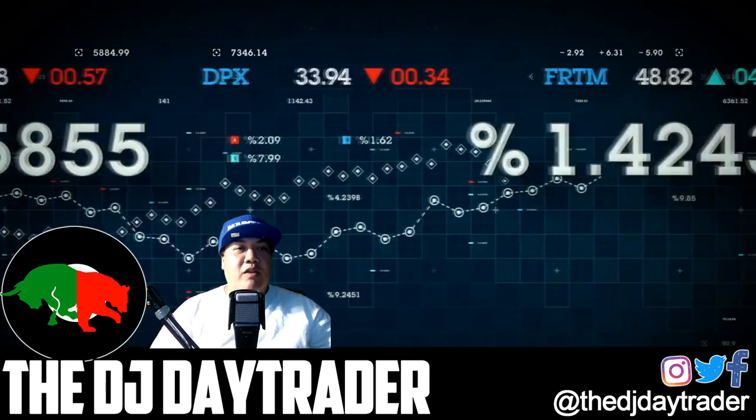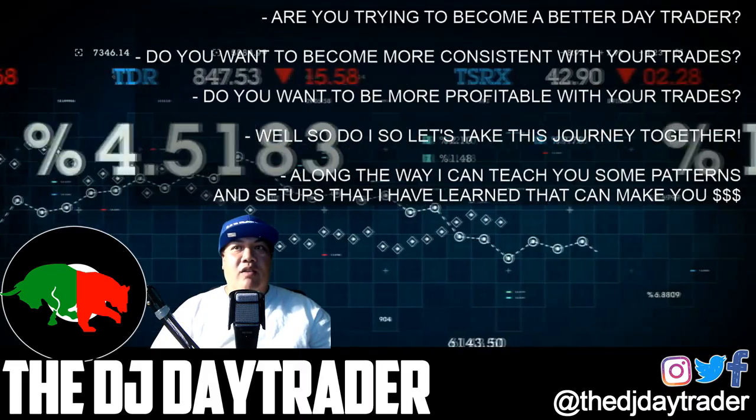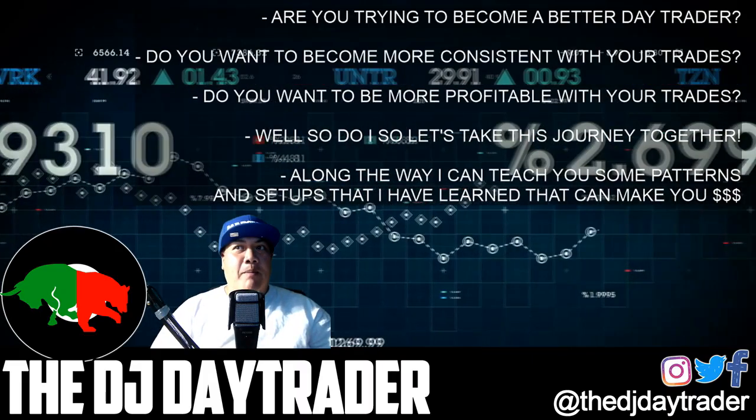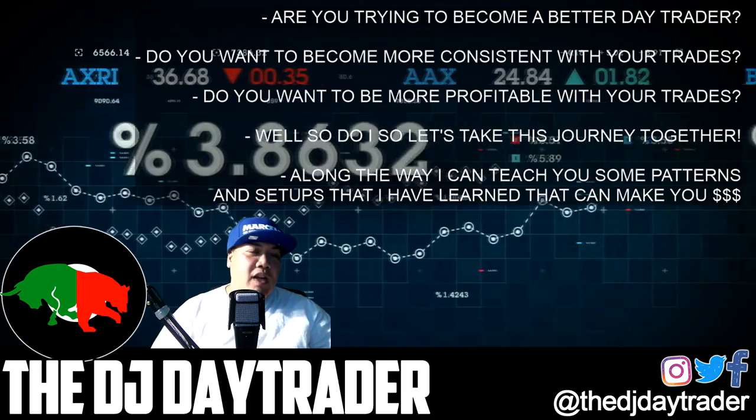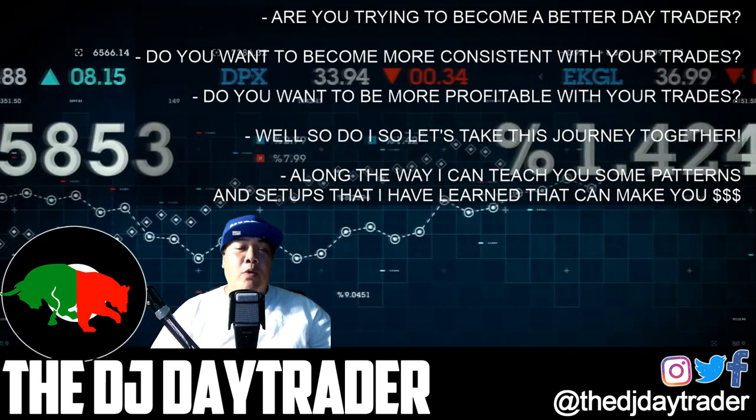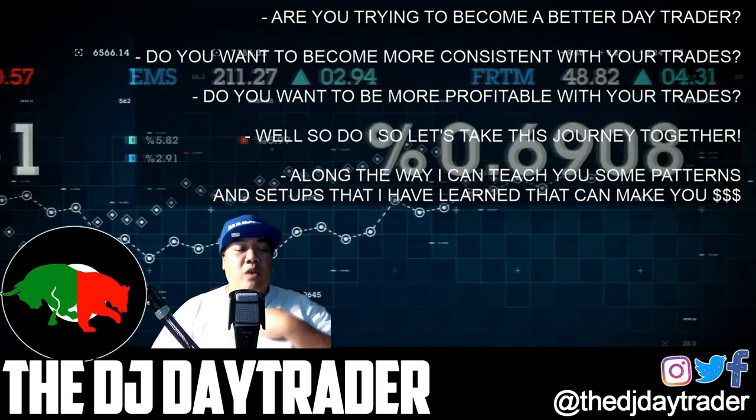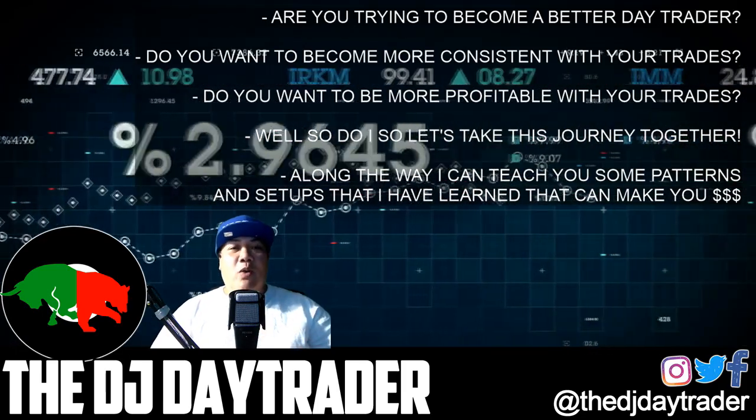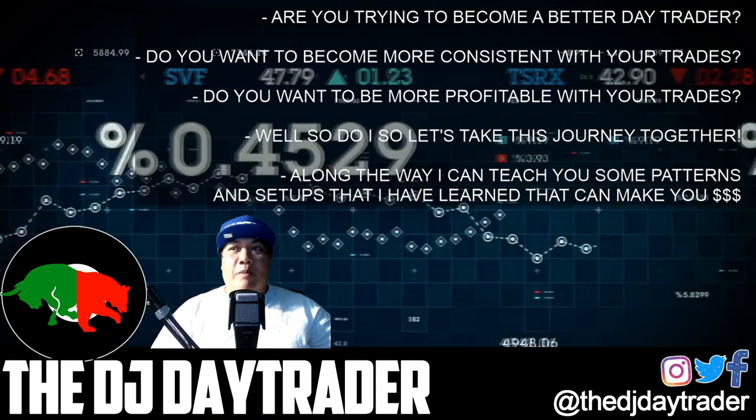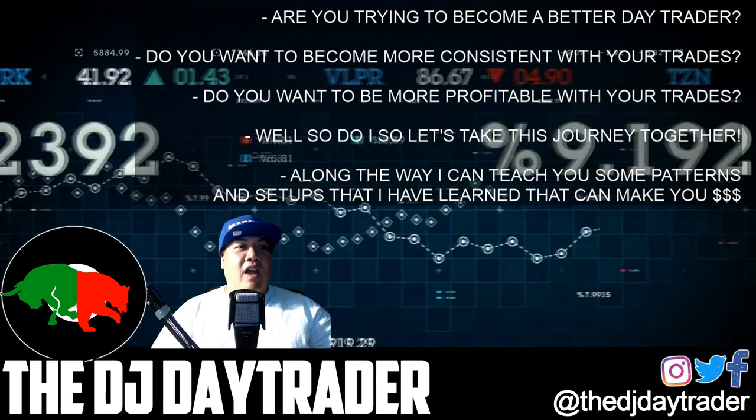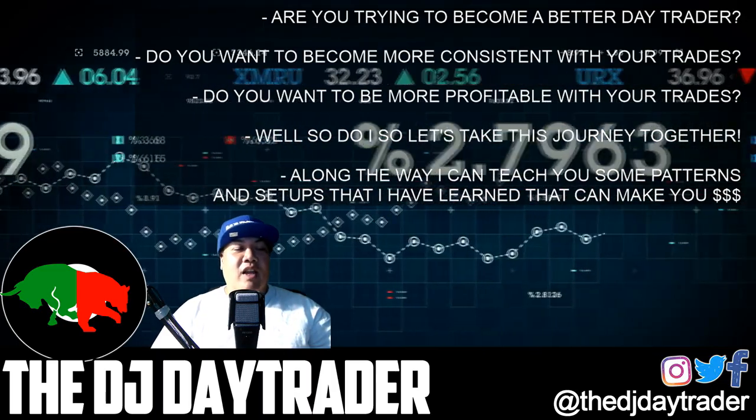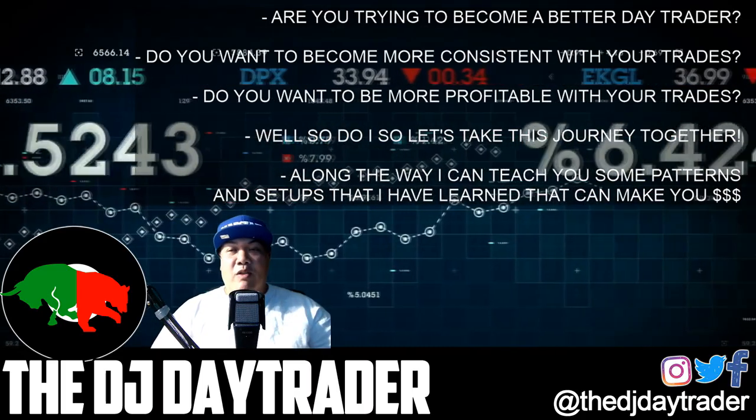Now check it out, if you're trying to become a better day trader, if you want to be more consistent with your trades, you want to be more profitable with your trades, well so do I. So why not take this journey with me and along the way I can teach you some patterns and setups that I've learned and I've discovered that made me some money and also can make you some money.